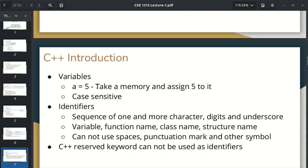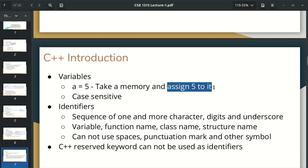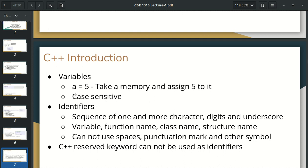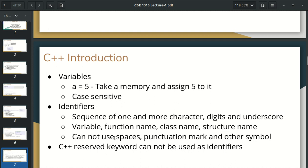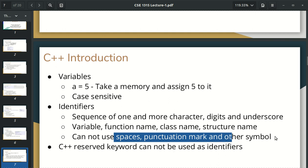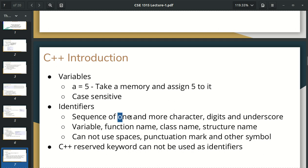Then we will use our variables. If we declare A is equal to 5, this is a variable declaration with the number 5. I will call the variable, which is an identifier. We use variable names, function names, class names, structure names — we call them identifiers. We have to use a sequence of one or more characters. We have to use digits or underscore. We cannot use spaces, punctuation marks, or symbols.